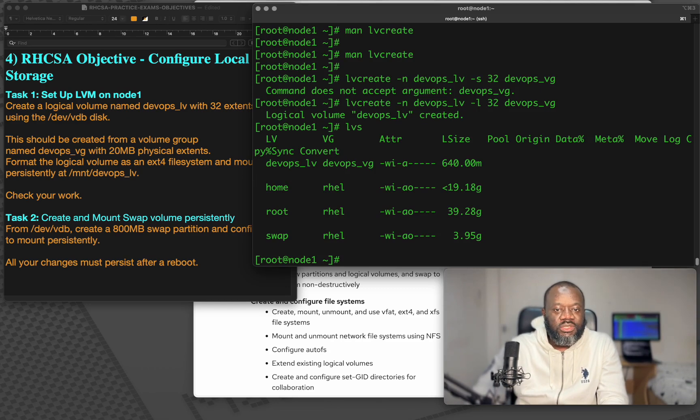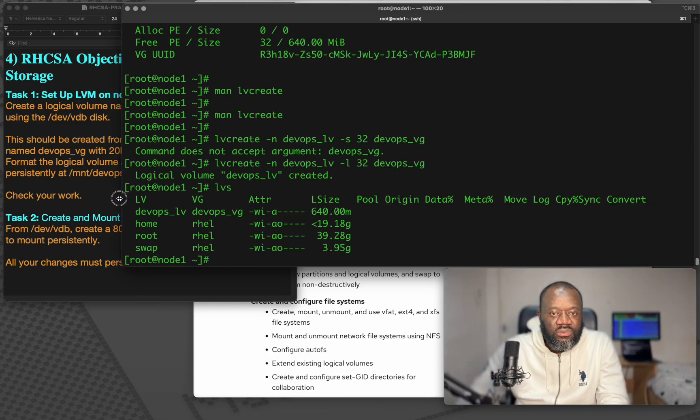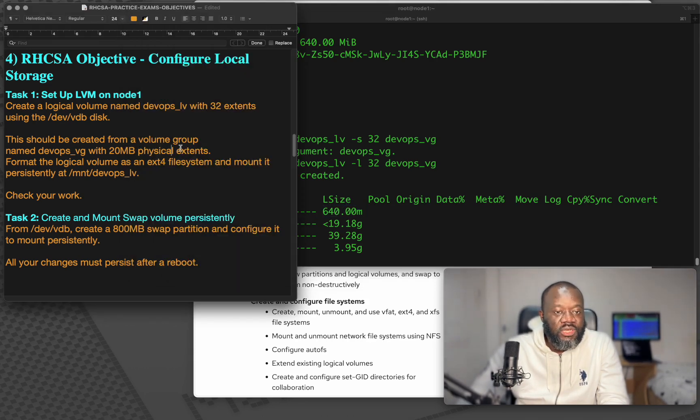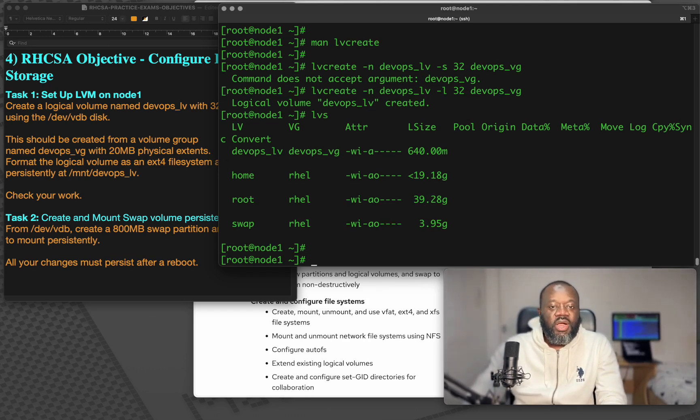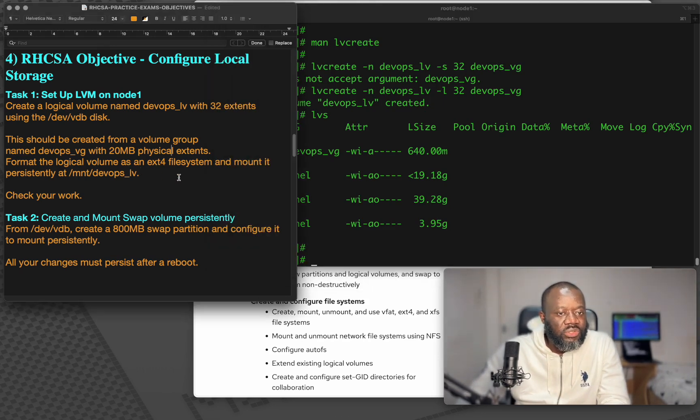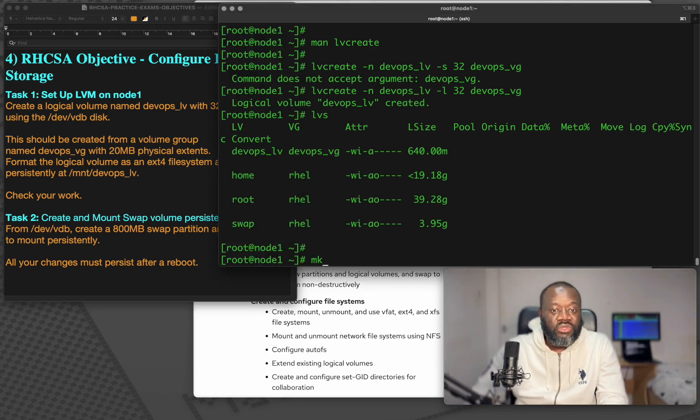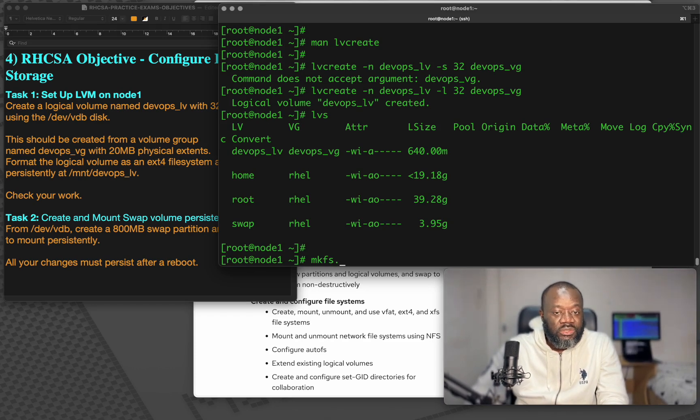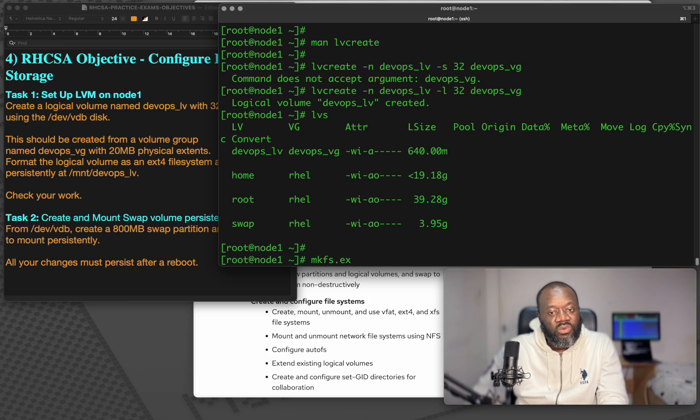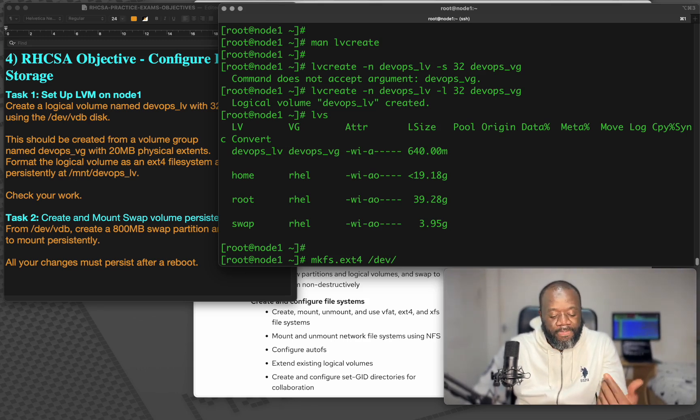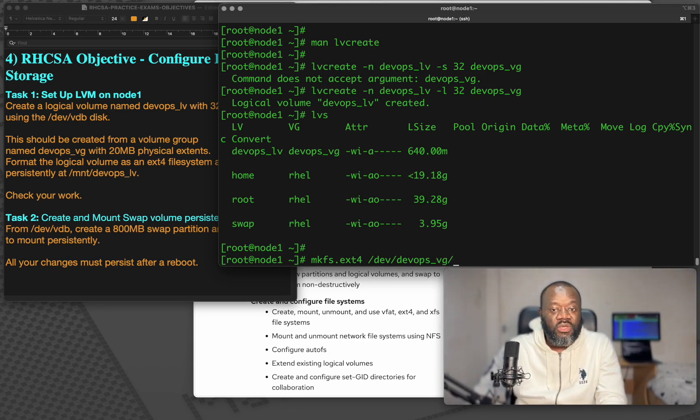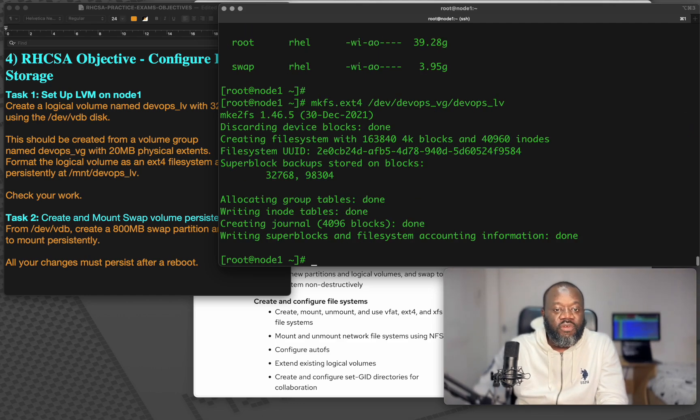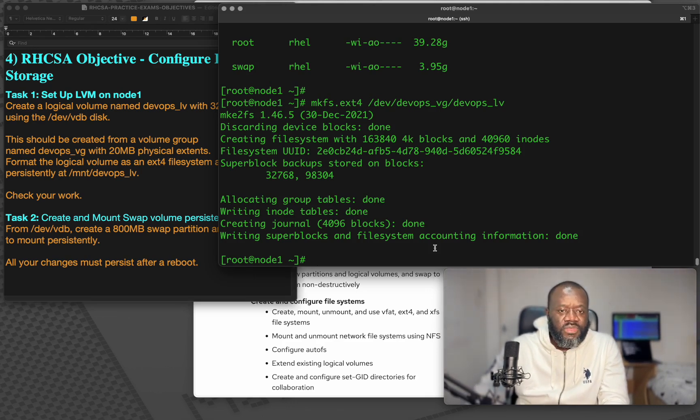But we need to format it as an ext4 file system for it to be usable. So we can use mkfs.ext4, the mkfs command.ext4. If you have been asked to do ext3 or vfat, any file system you have been asked, so that's what you use. So ext4, and you specify the logical volume, the complete path. So it's in devops lv, and devops vg, devops lv. If I hit enter, you can see everything, it's done, complete. Now we have it formatted as ext4.